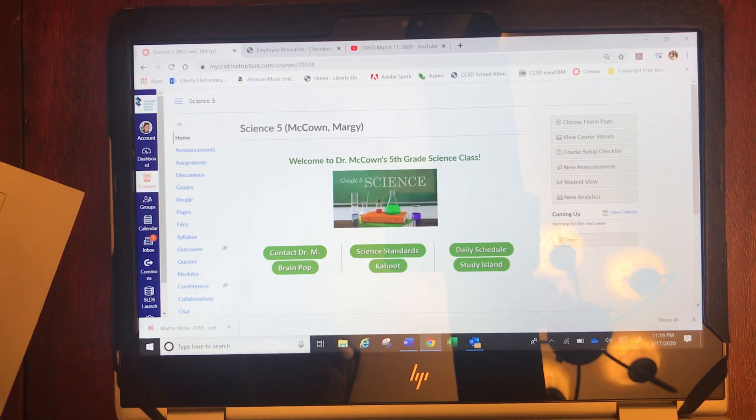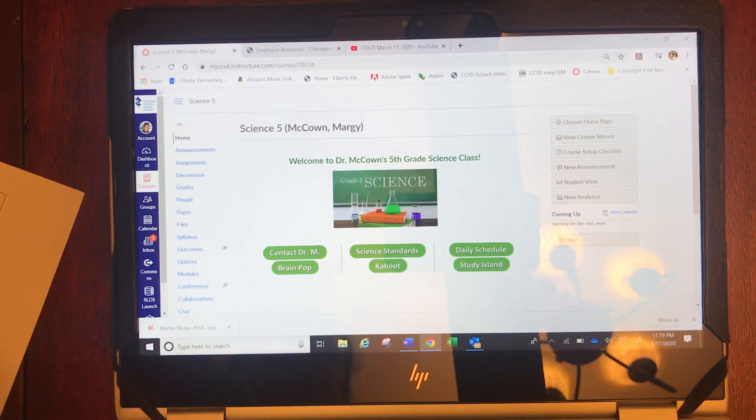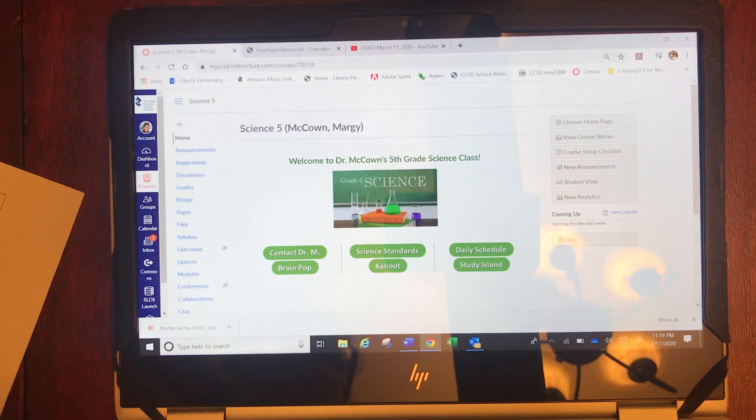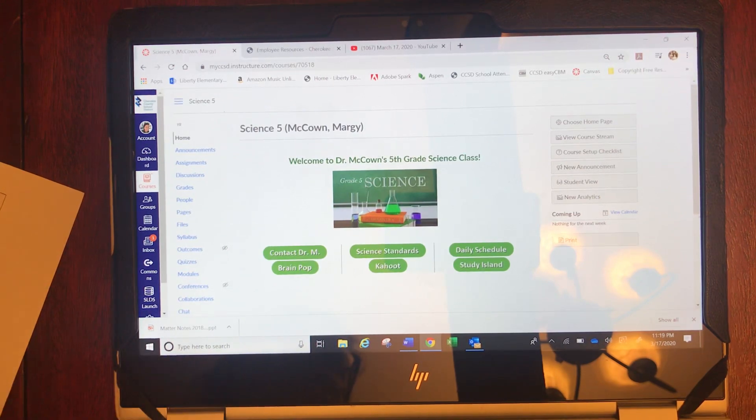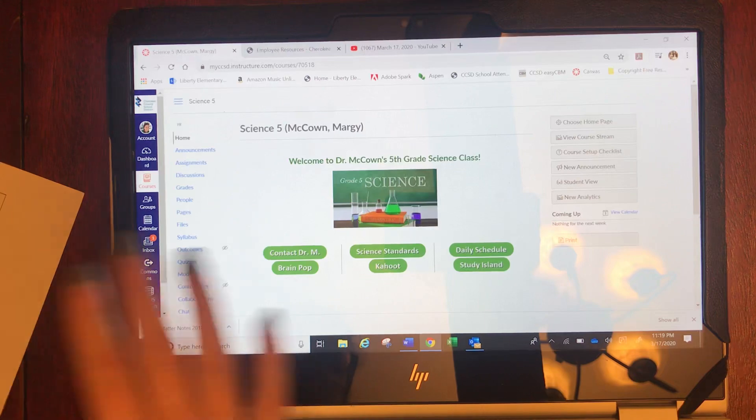Whether you're logging into ELA, science, social studies, or math, you're going to go through the same steps.